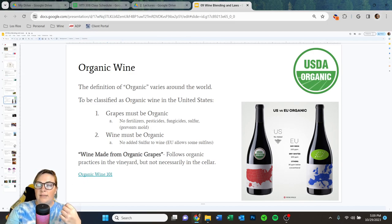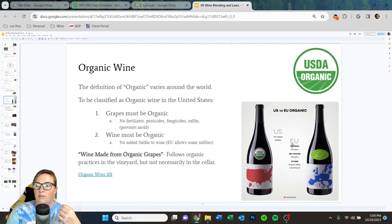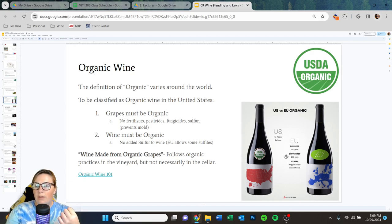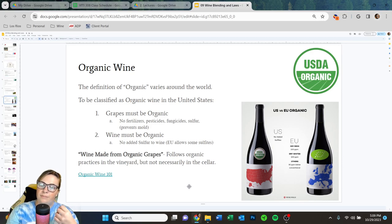For the US, we have no added sulfites for organic wine. For the European Union: dry reds are allowed 100 parts per million total sulfur, dry whites 150 parts per million, and others 30 parts per million and below for conventional. The more you know.